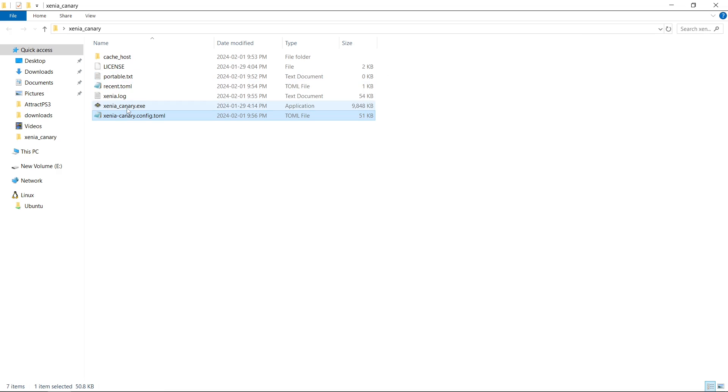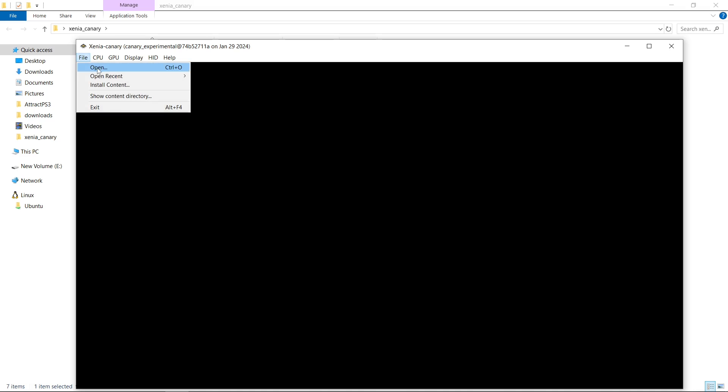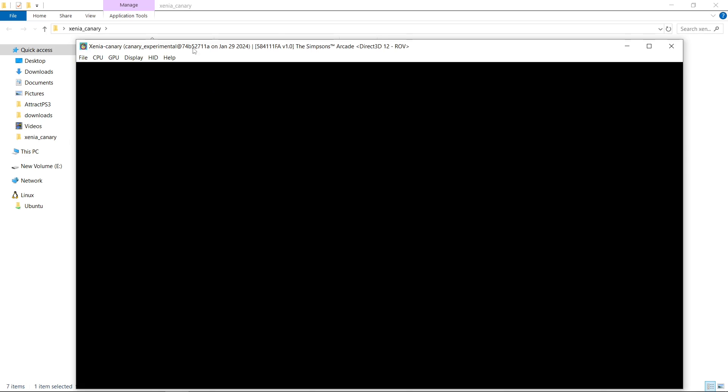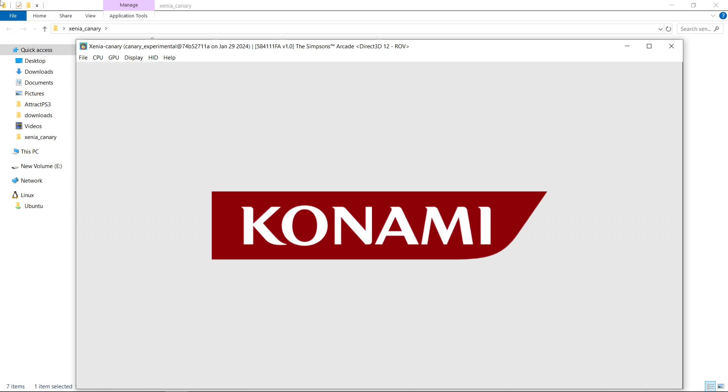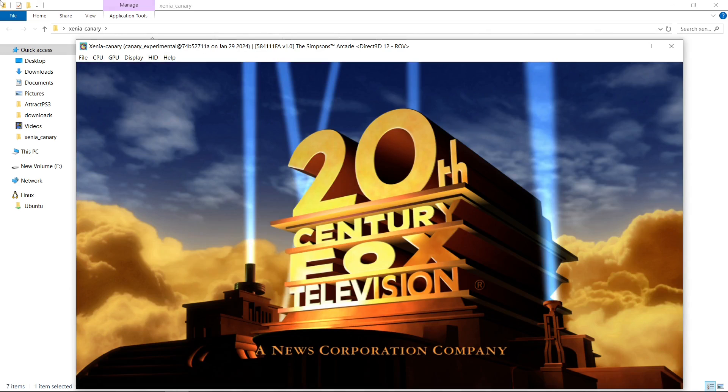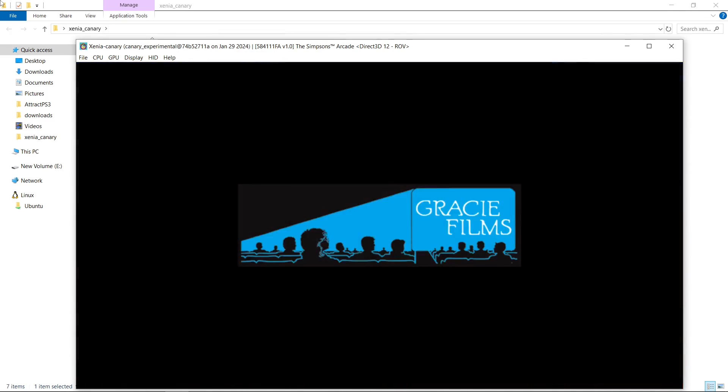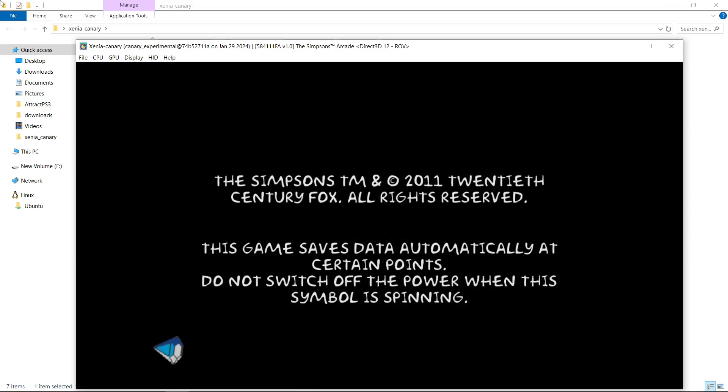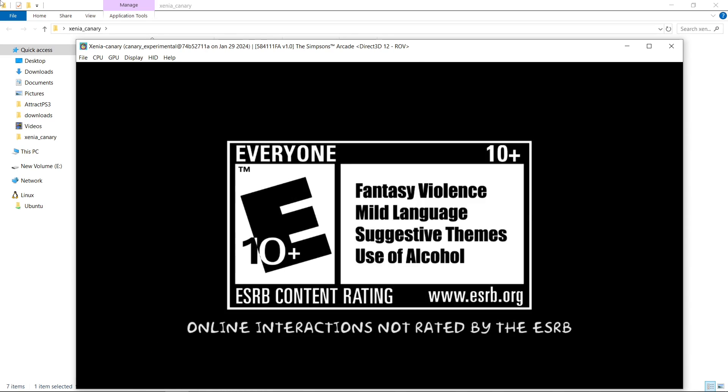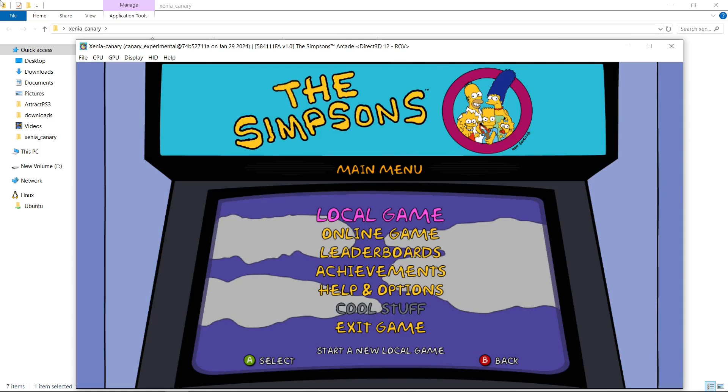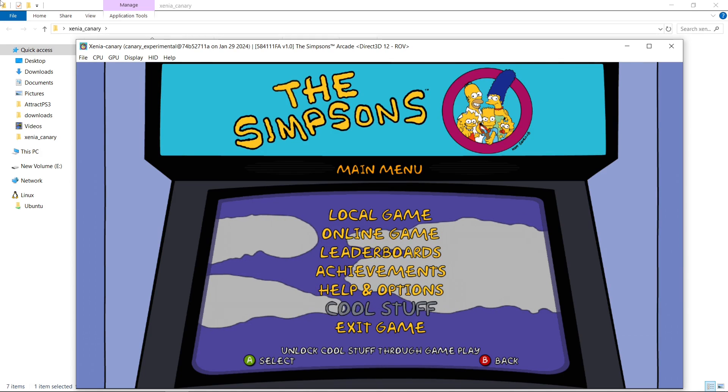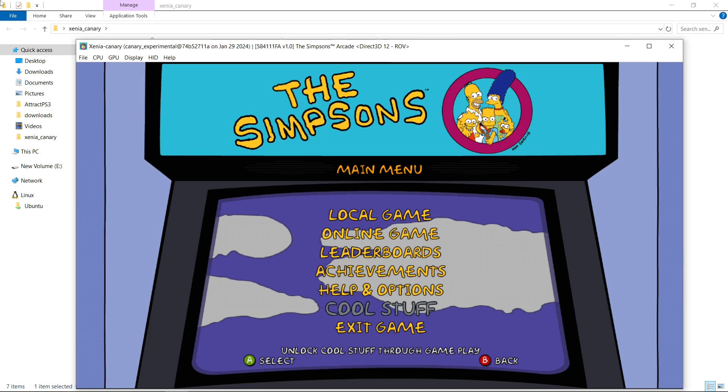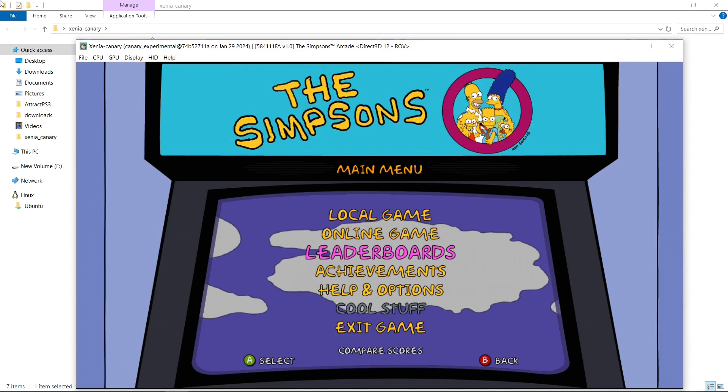We're going to relaunch Xenia. File, I'm just going to go to Open Recent, and let's go to the Simpsons Arcade. And just like that, we'll press Start. Boom. Everything. The game is unlocked. So I know it's like cool stuff, but you do that through gameplay. The game is unlocked, and you are good to go.